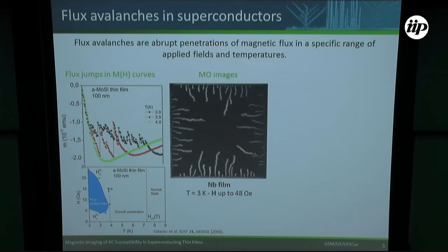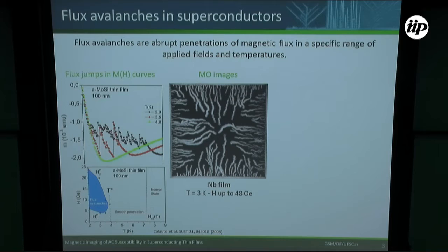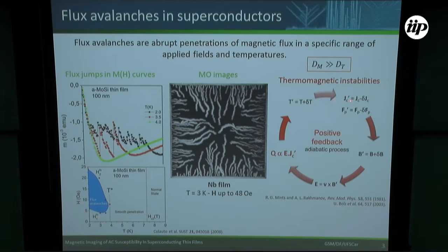Another signature of the flux avalanche in magneto-optical imaging (MOI) are these dendritic-shaped jumps, and they avoid each other during triggering. This is explained based on the thermomagnetic model, which relates magnetic diffusion and thermal diffusion. When the magnetic diffusion is faster than the thermal diffusion and there is some vortex movement, it increases the local temperature, decreasing the critical current and pinning force. More flux enters the sample, an electric field is generated, more heat is produced — creating a positive feedback that triggers the flux avalanche. This is a quasi-adiabatic process.